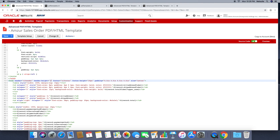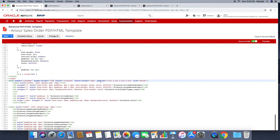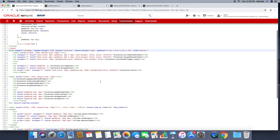It will always be better to give the header height in the form of a percentage, and the footer height we can give in pixels or something, depending upon our requirements.